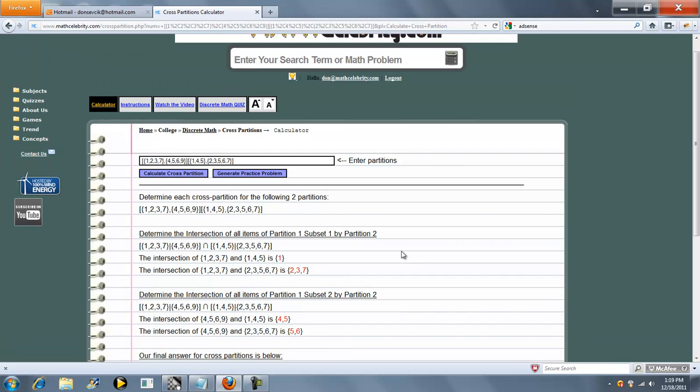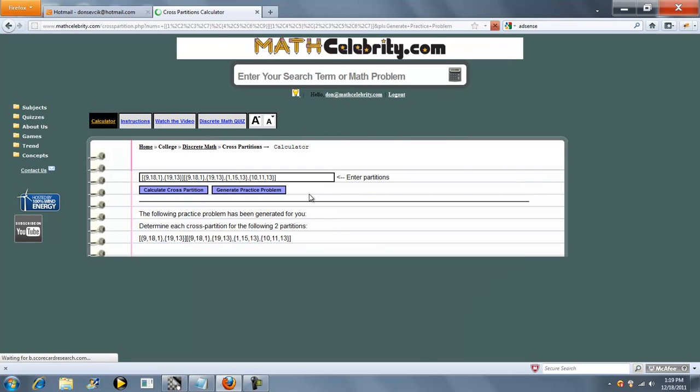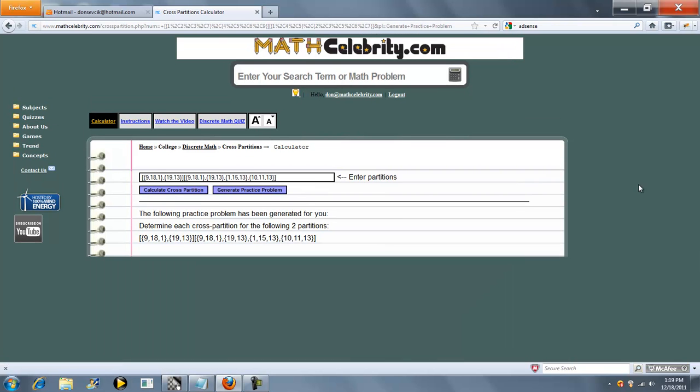That's pretty much it with how to use the calculator. One other feature we have is the generate practice problem button. If you've watched our other videos, you know what this does. This generates random practice problems for you to sharpen your skills.